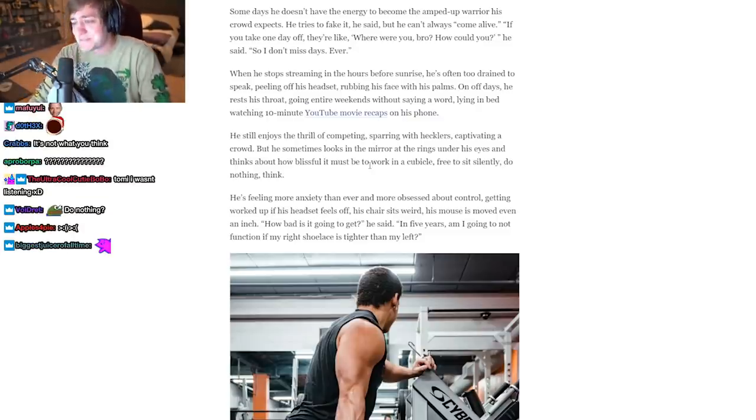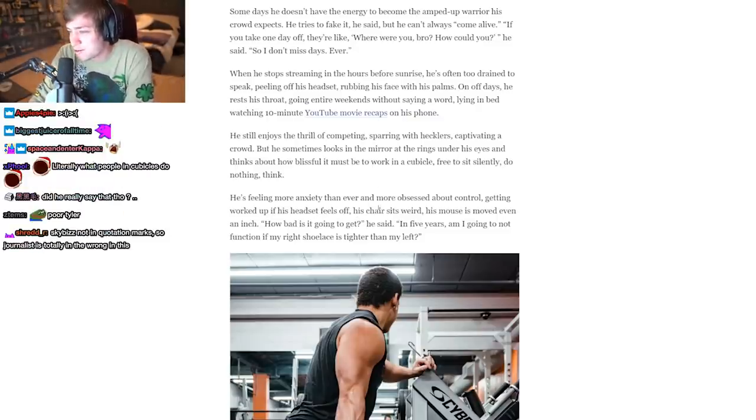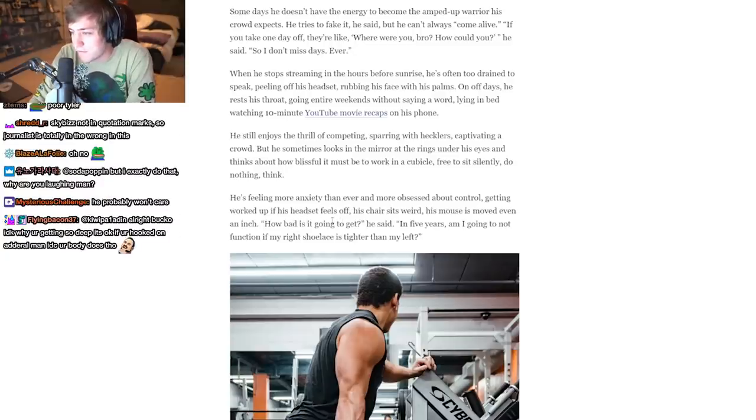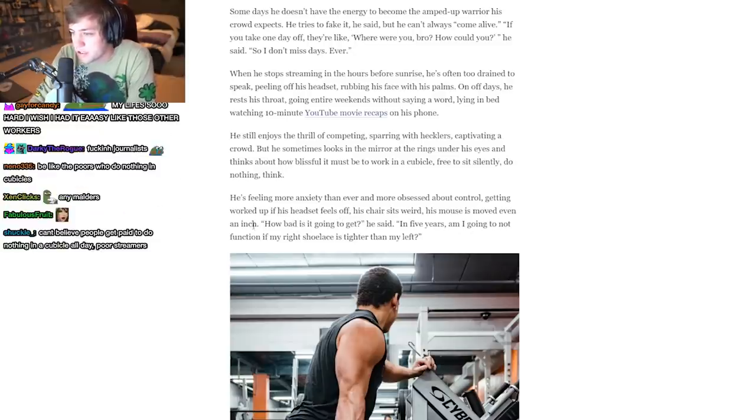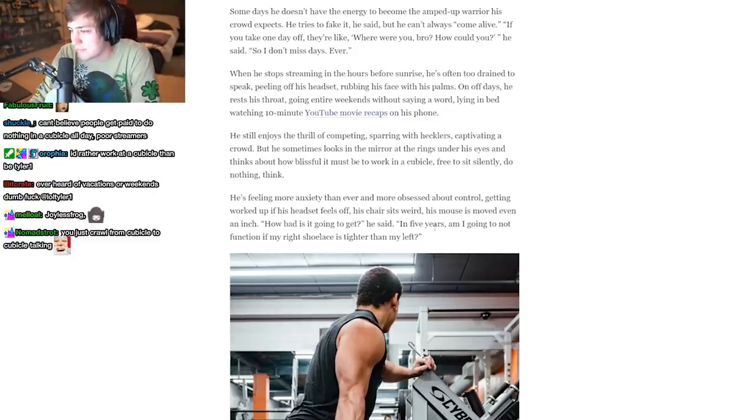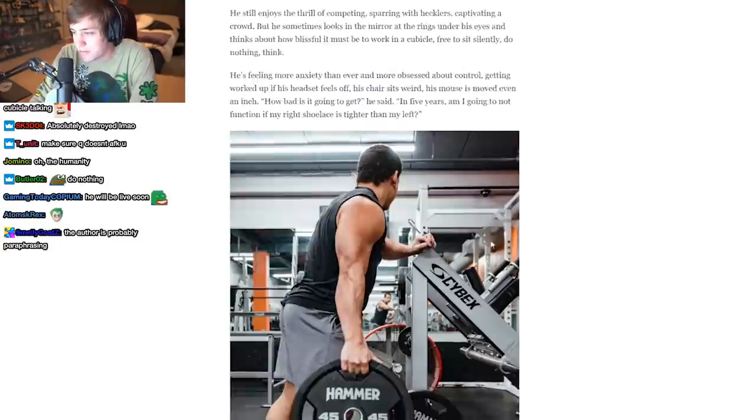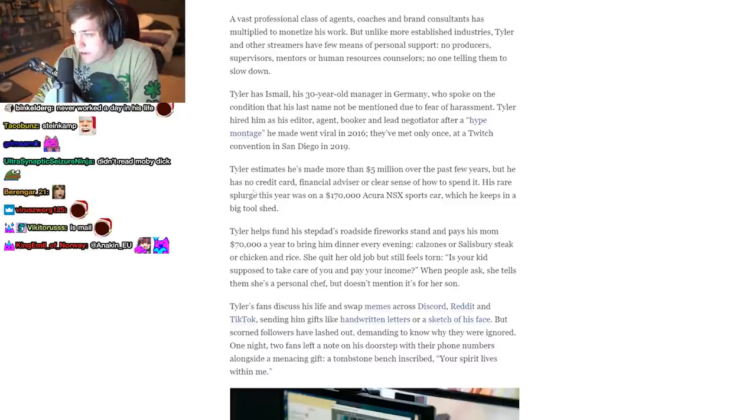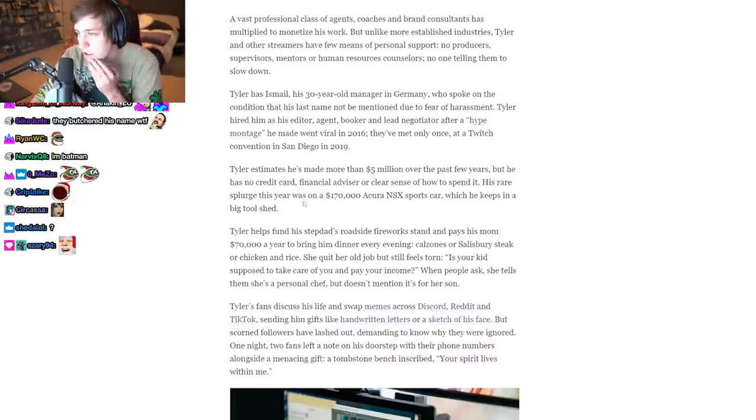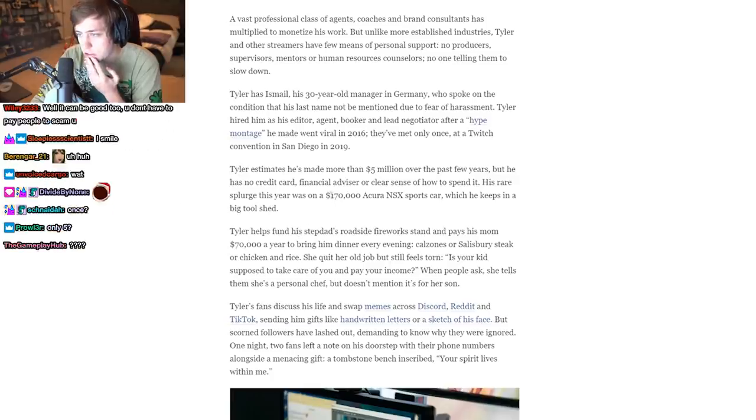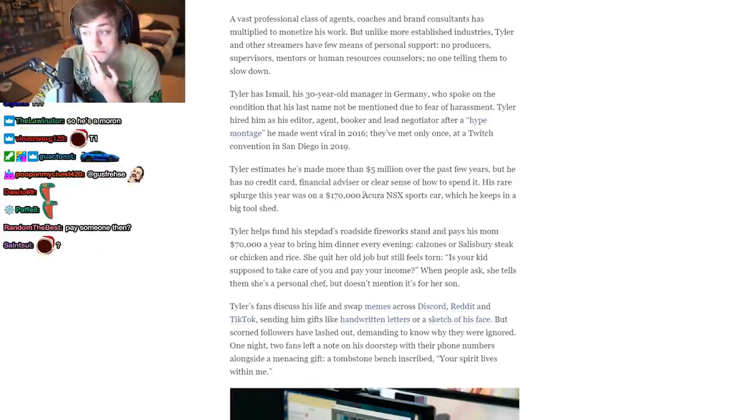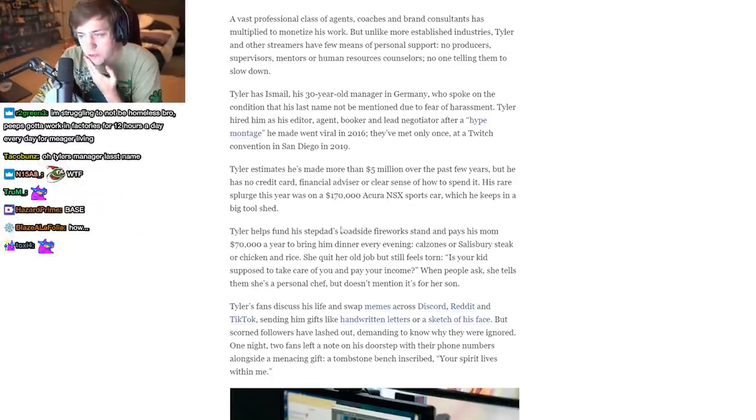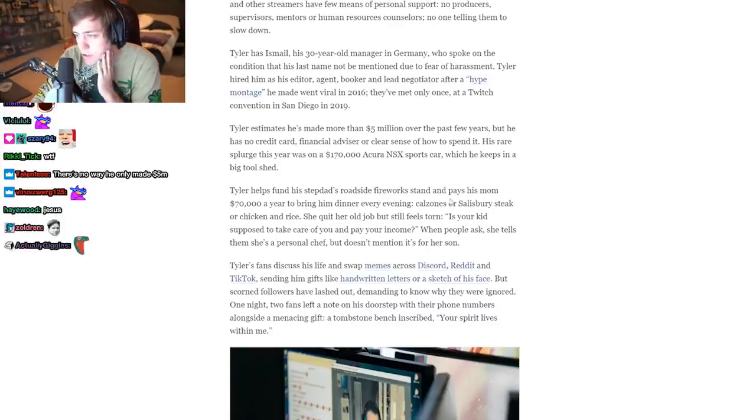All right. He's feeling more anxiety than ever and more obsessed about control, getting worked up if his headset feels off, his chair sits weird, his mouse has moved even an inch. 'How bad is it going to get?' he said. 'In five years, am I going to not function if my right shoelace is tighter than my left?' Tyler estimates he's made more than $5 million over the past few years, but he has no credit card, financial advisor, or clear sense of how to spend it. His rare splurge this year was on a $170,000 Acura NSX sports car, nice, which he keeps in his big tool shed.